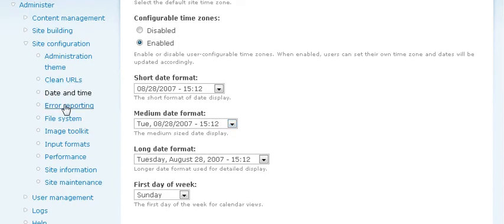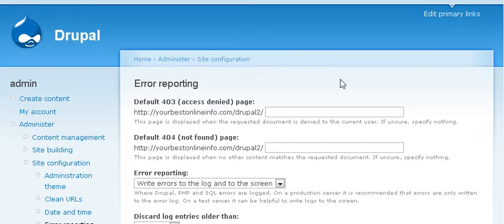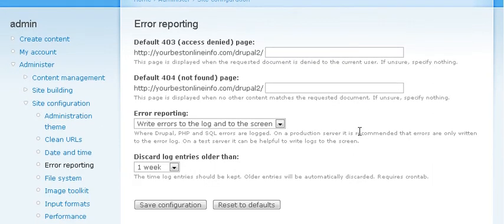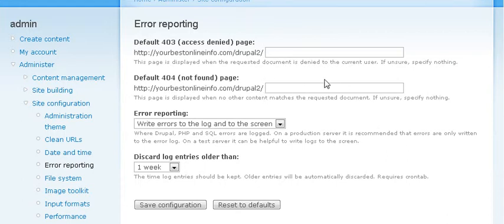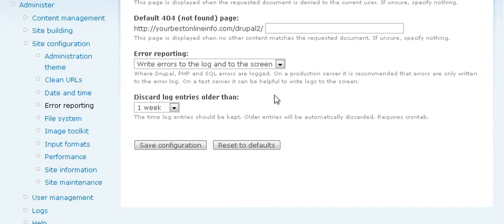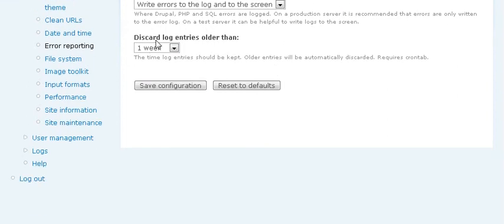Next you should set your error reporting. If somebody were to key in the wrong word or the wrong URL on your site, they would get a 404 error that's not found or a 403 access denied. So you want to redirect them. And automatically it should come up to redirect them to your home page. If you want to direct them to a different page or somewhere else, you can just set that in here. And then whether you want to write the errors to the log or not. How long you want the log to be saved for. And then save those settings.